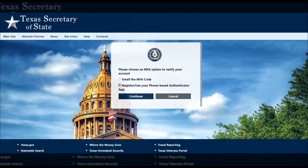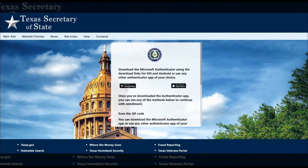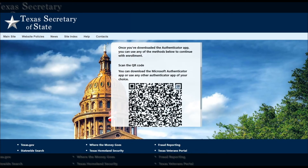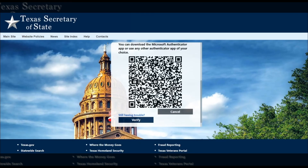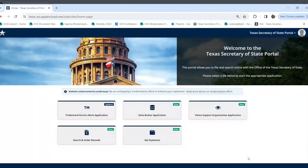If you choose the Authenticator App option for authentication, you will be provided a link to install the Authenticator App on your phone. Choose the appropriate link for your phone. Once it's installed, you can use your phone to scan the QR code provided on the screen, which will automatically set up an entry for your SOS Portal account in the Authenticator App. Look for the verification code in the Authenticator App.